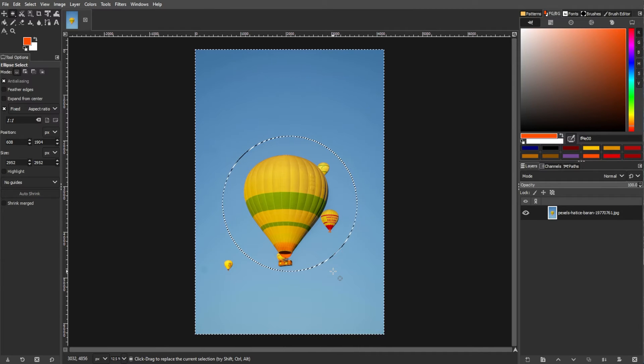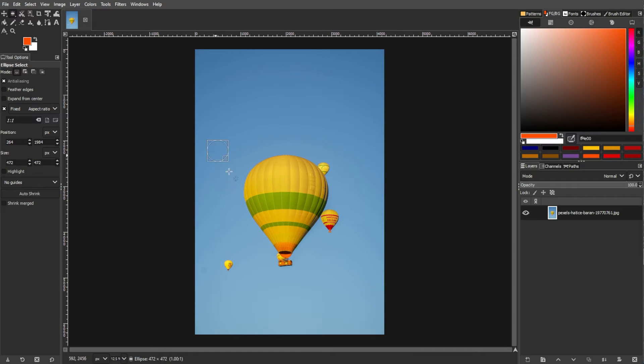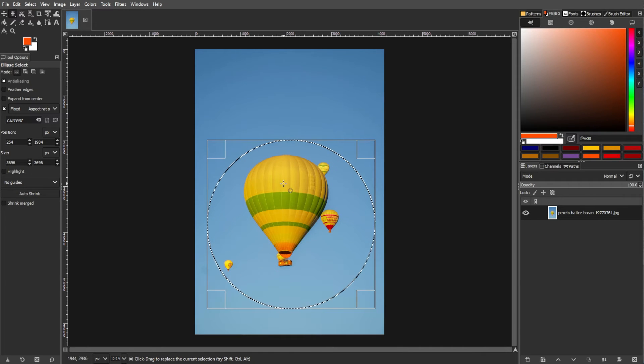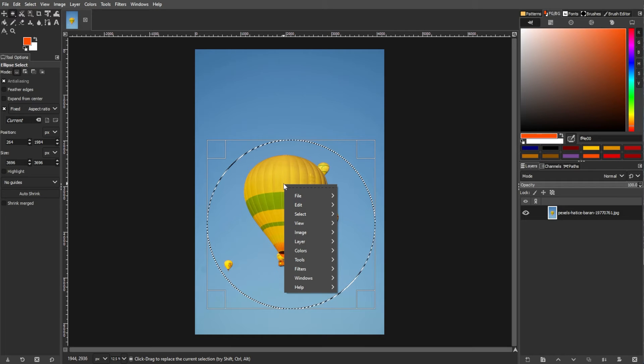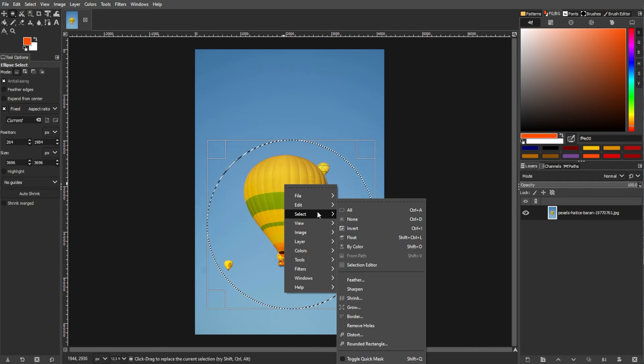The third method is by right-clicking the context menu. Use any selection tool to create a selection. Now right-click on the image, then from the context menu, choose select, then invert.